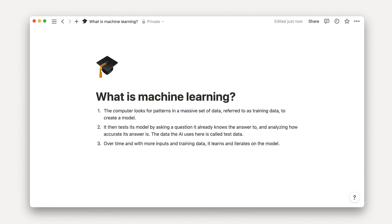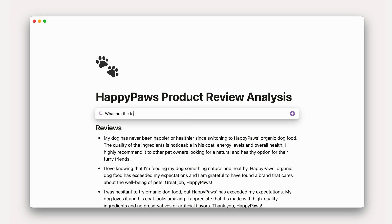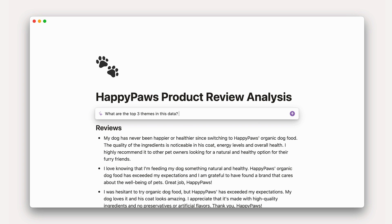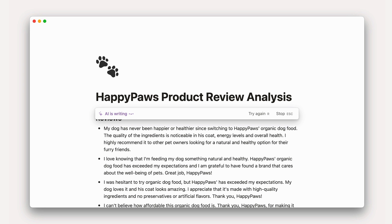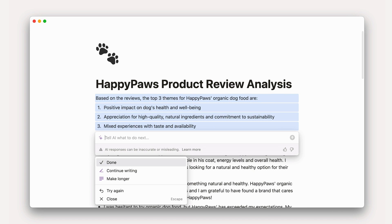Over time, and with more inputs and training data, it learns and iterates on the model. Notion AI works just like this — it considers all the data that it has access to, plus the context of the page you're on, and produces text in response to your questions.